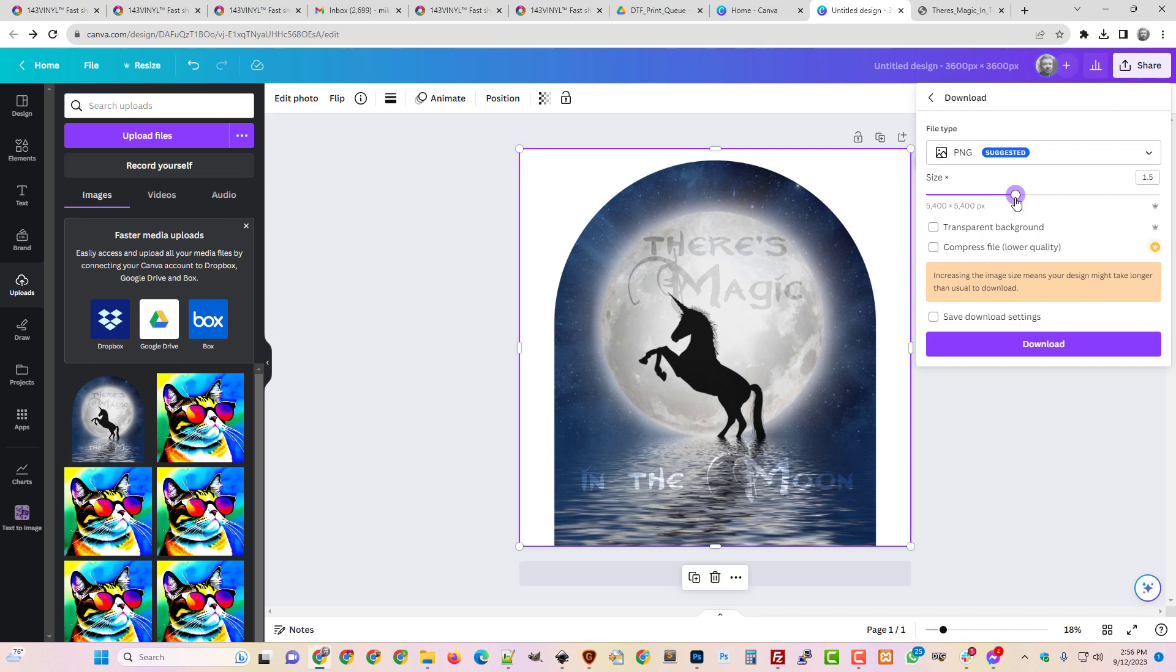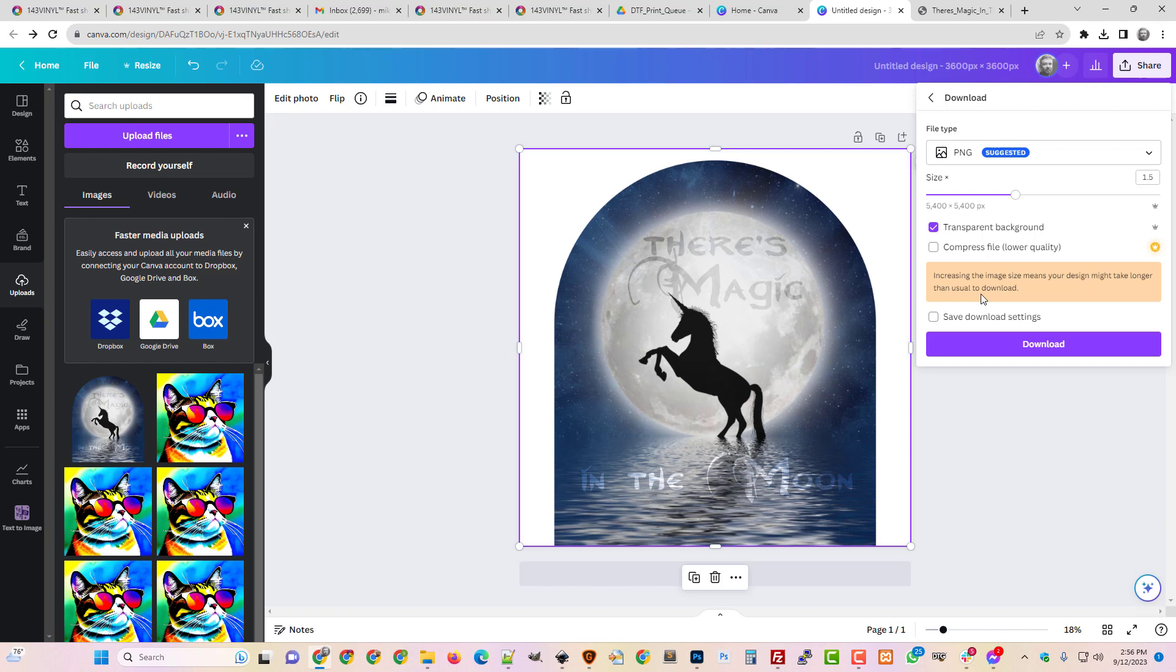Also, save as a PNG. Check the transparent background. We're on the same page, Canva and I. And then download it. I don't think the compressed file is a good plan, not if you're wanting it to be printed. Hey, I hope this answers your questions about file sizes and pixel dimensions in Canva. As always, order your transfers from 143 Vinyl and have an amazing day. Thanks so much.